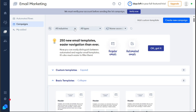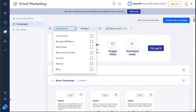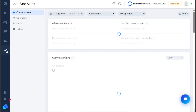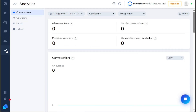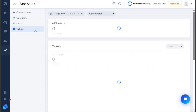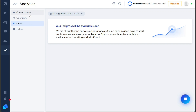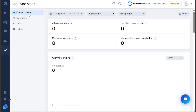The Analytics tab offers valuable data and metrics to help you assess your performance and make informed decisions. Here, you can view analytics related to your conversations, customer intent, operators' performance, leads, and tickets. This information gives you a deeper understanding of your customer interactions and overall business operations.